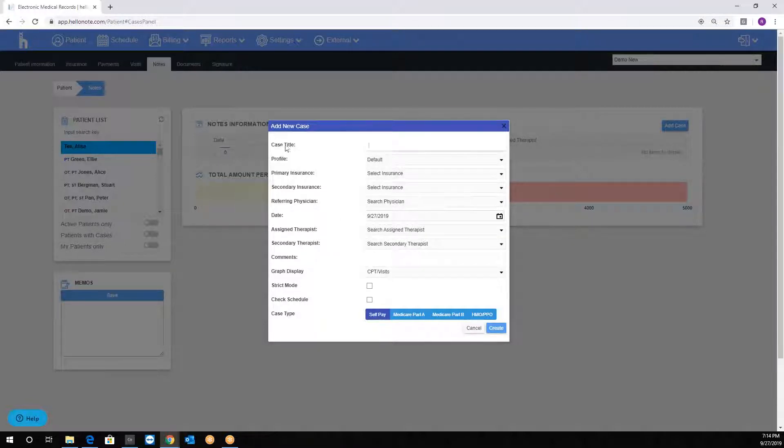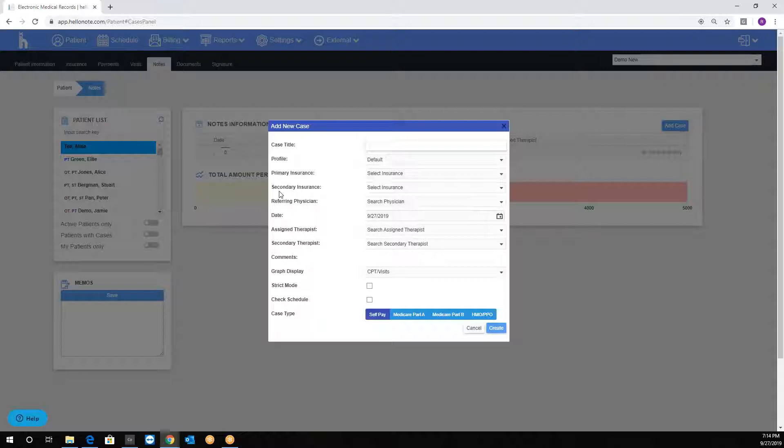The required fields are the title, the profile, the insurance, the date, the assigned therapist, and the case type.